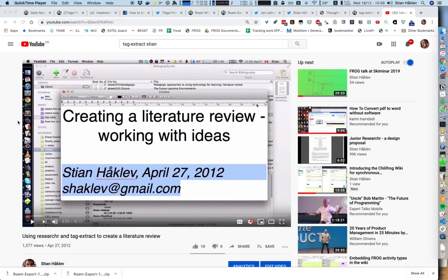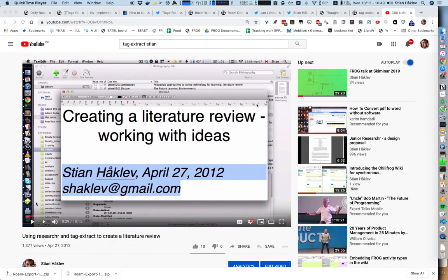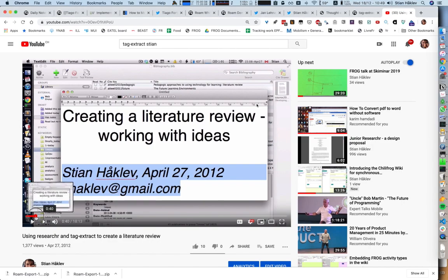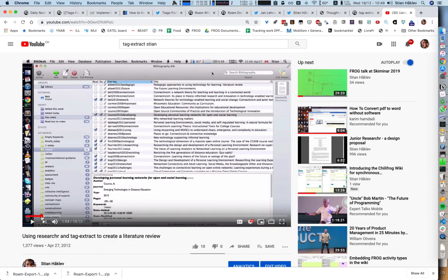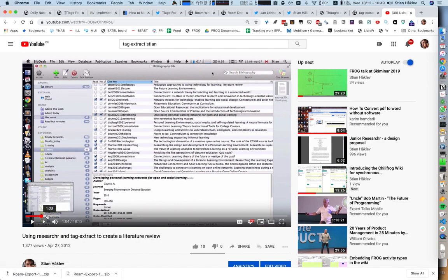Seven years ago I was a PhD student working on a better system for taking and managing notes and ideas. Here's one of the videos I created about my workflow, where I kept all of my PDFs in Bibdesk, which is a bibliography manager.